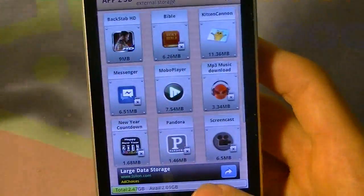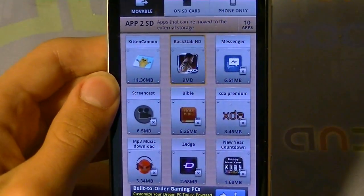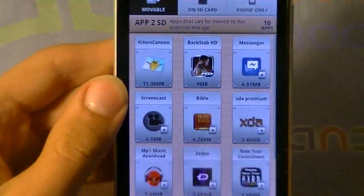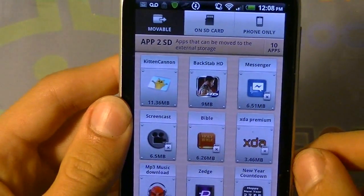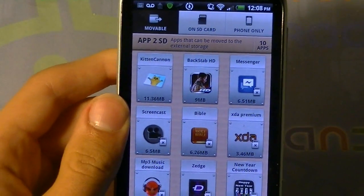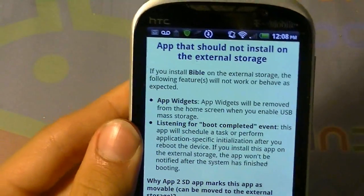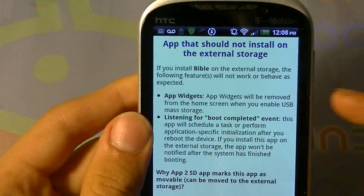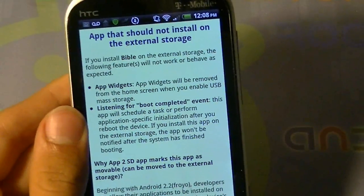Once moved, it frees up some space and also clears cache. Down here it tells you how much space you have on your phone memory. Some apps are 11 megabytes, 9 megabytes — really big files you can move to your SD card to free up phone memory. Note: there's an SD card icon with an X on it, which means if you move an app to external storage and plug in your USB cable to your computer, that app won't be available. When you unplug, it comes back — so it's all good.